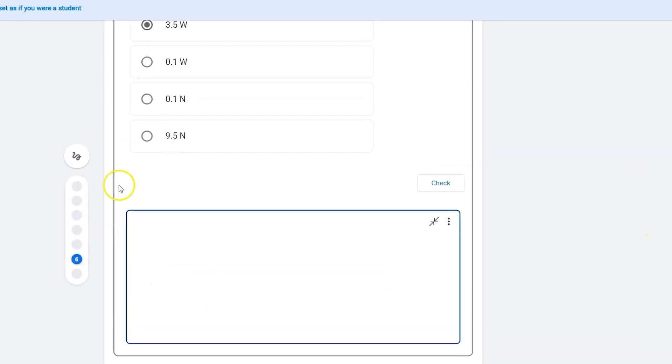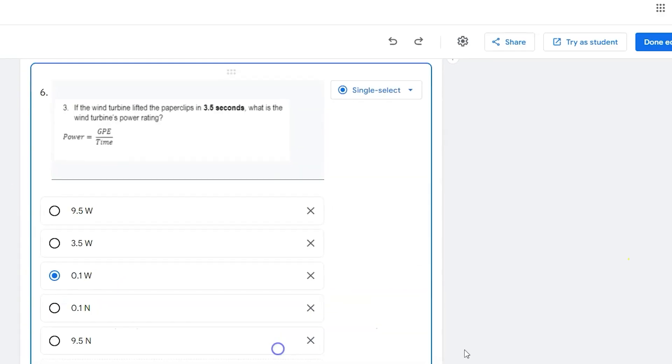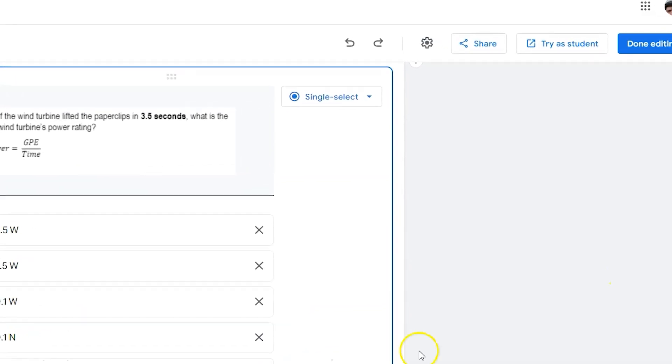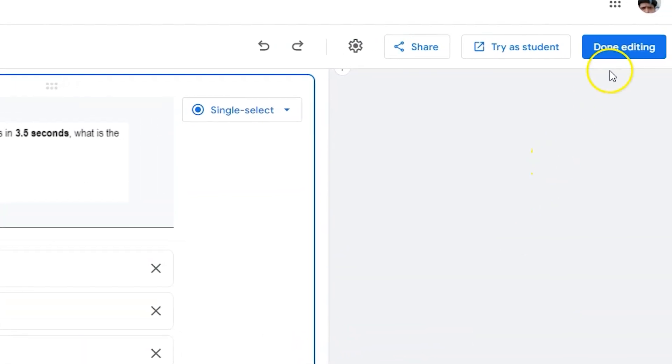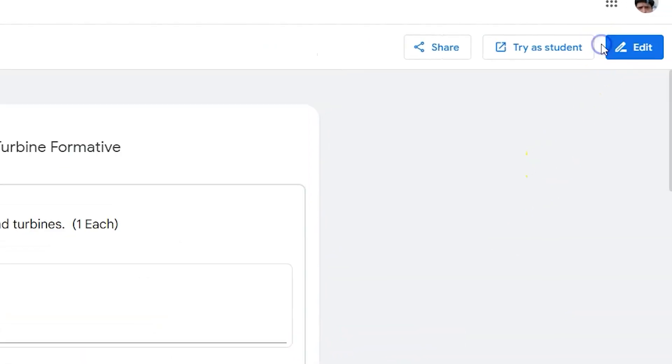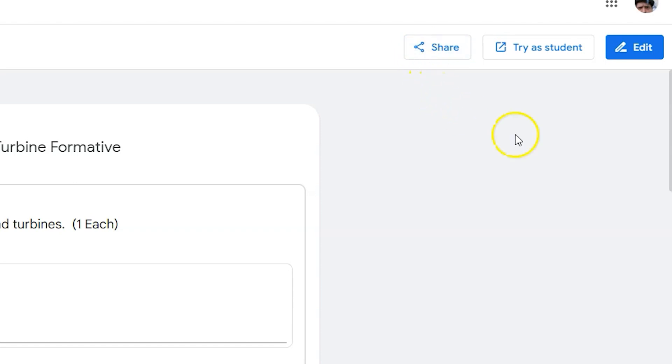Whenever you're done with all of your questions, you can click done editing. This will take you back to where you can either share the link or if you've created or edited your practice set through a created assignment in Google Classroom, you can click that assign button that'll appear right there.